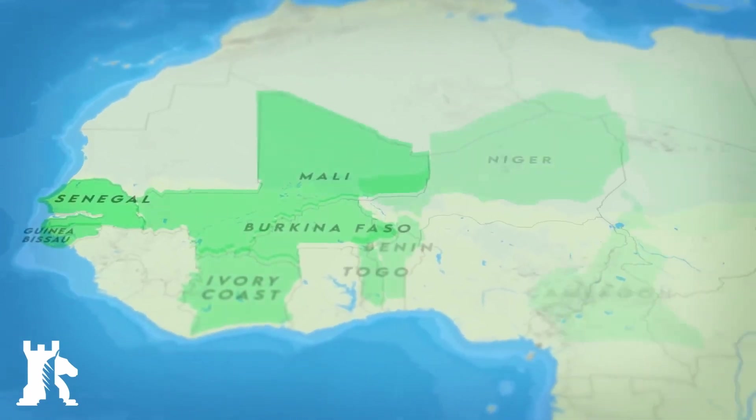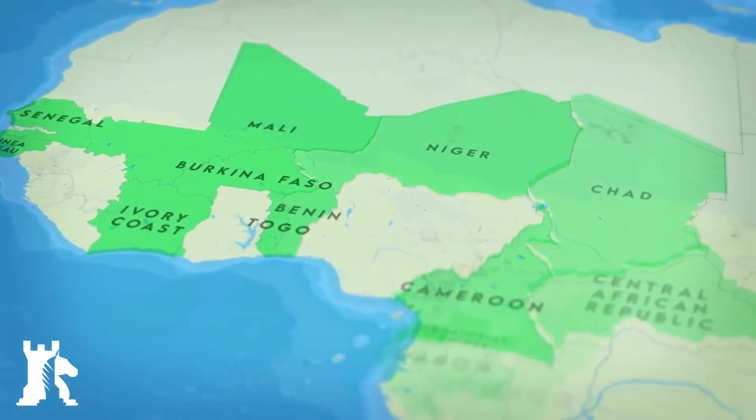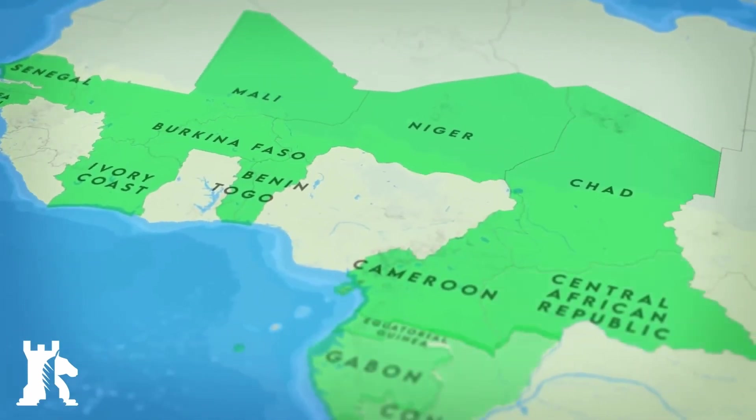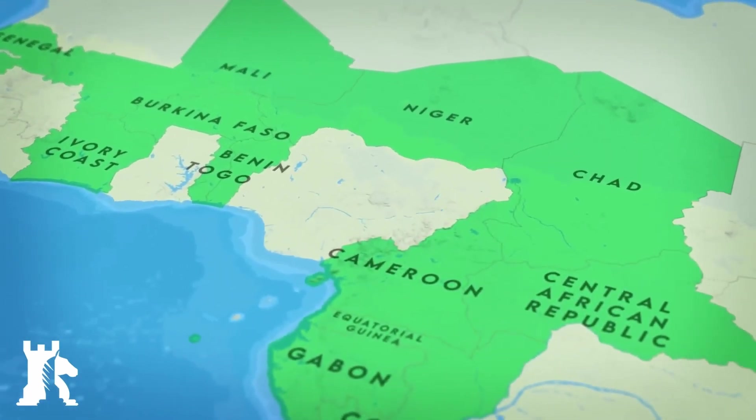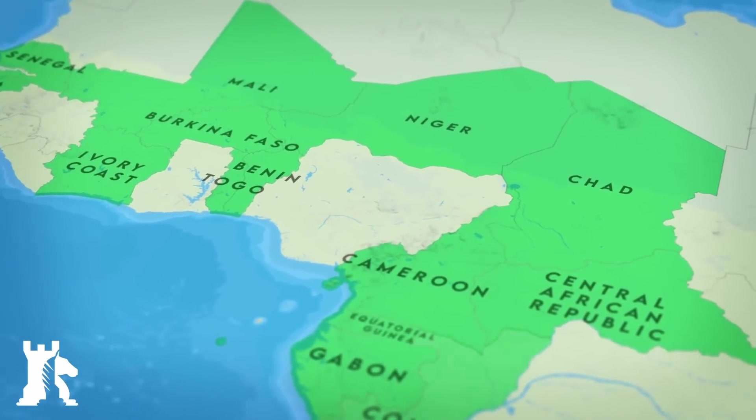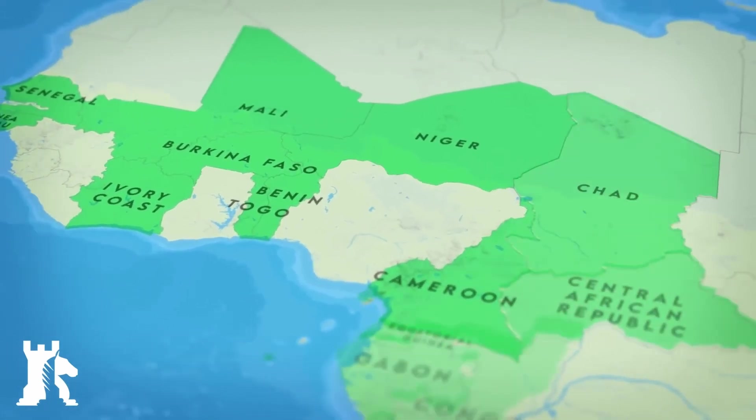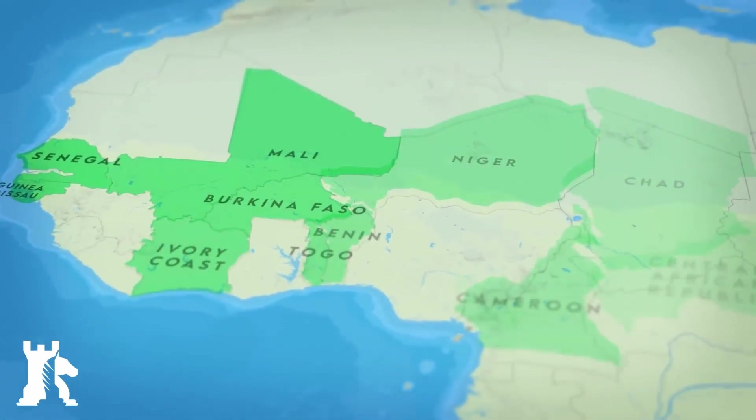Hello guys, so in today's tutorial we are going to be recreating this map animation from Caspian Report. Looking at the video from Caspian Report you will notice that this map animation was probably done with a premium plugin.